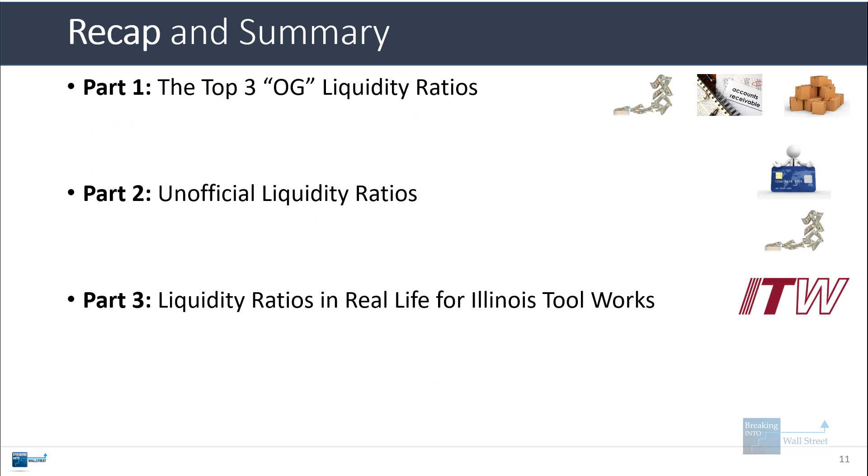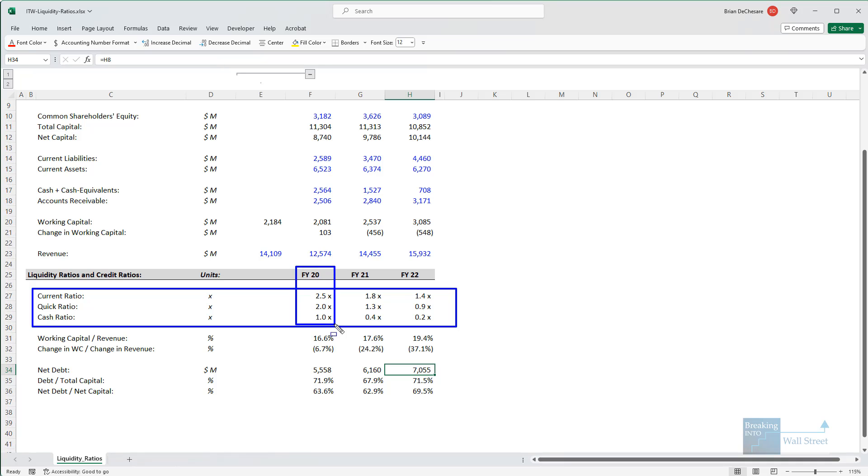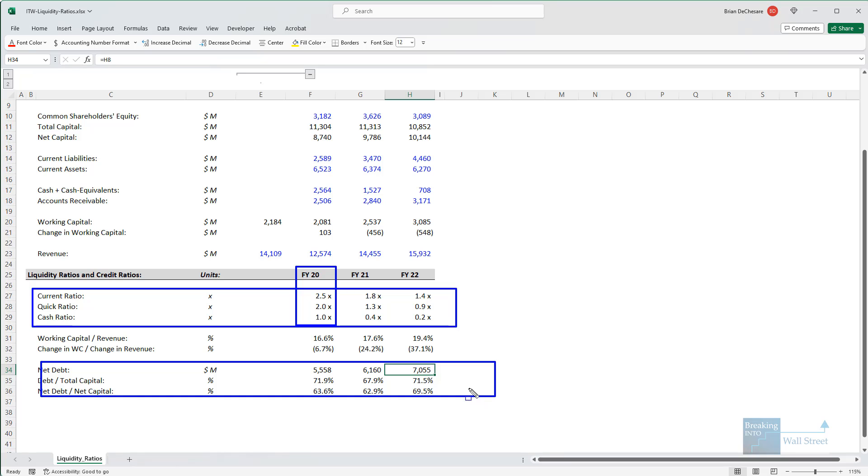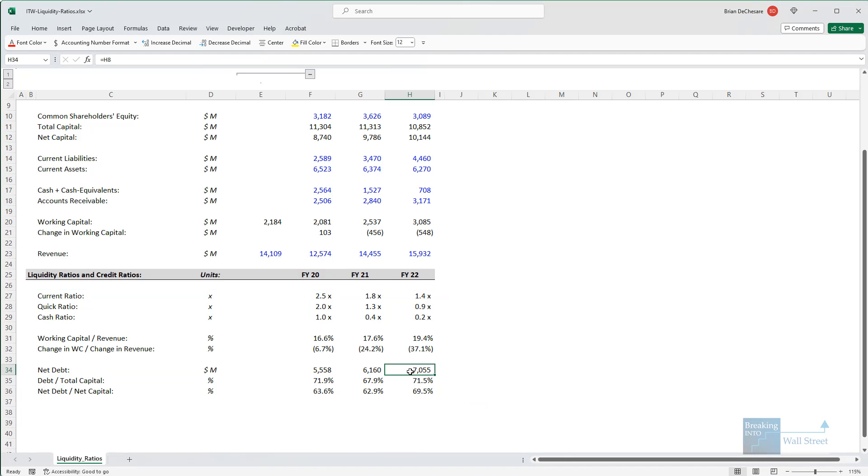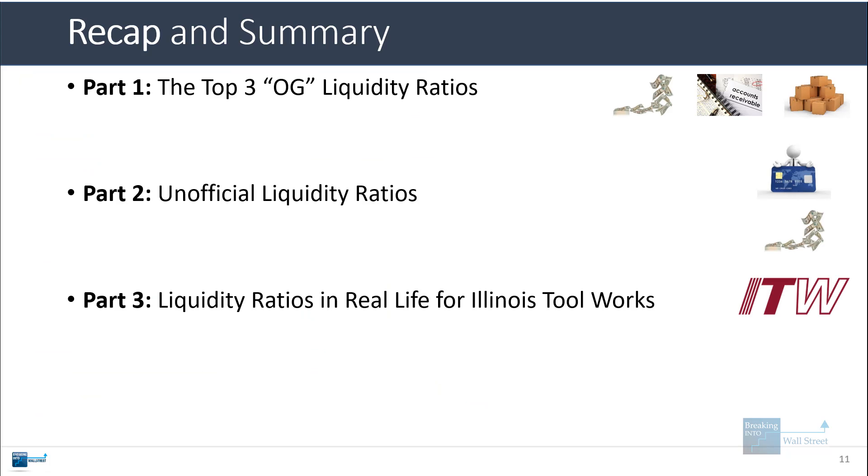And then we did some real-life analysis for Illinois Toolworks. There are some short-term concerning signs here because of these huge drops in liquidity, but we don't know how distorted the original numbers, the starting numbers here are. Also the long-term picture here seems fine from what we can tell. That's it for this tutorial. Hopefully now you know a little bit more about these ratios, how to calculate them, and how to interpret them in real life.